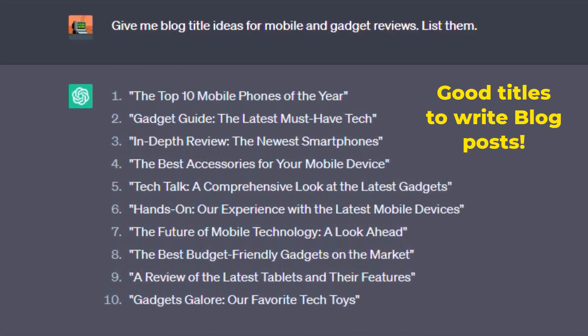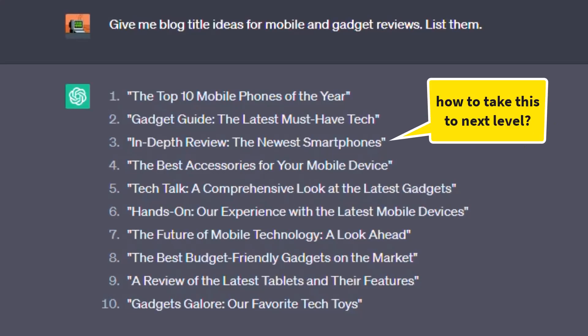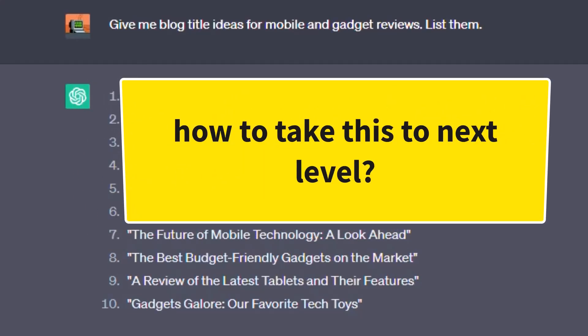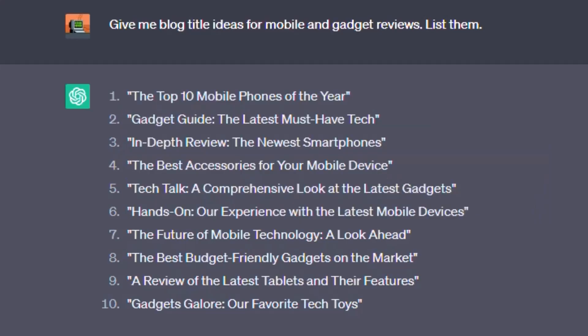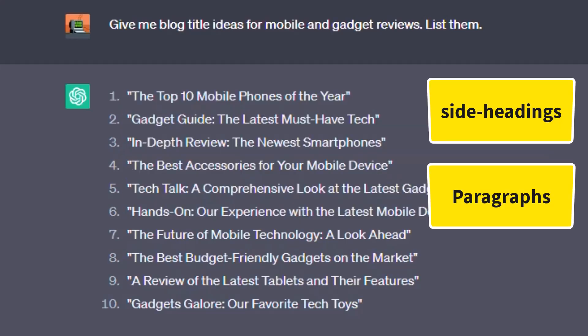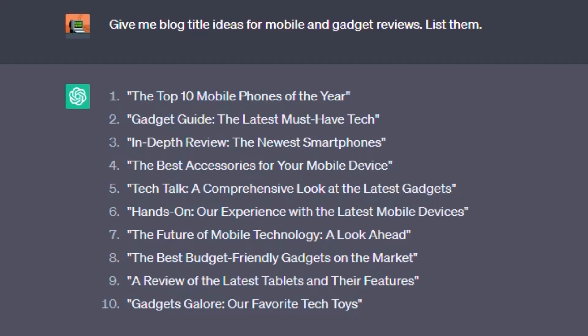Now we will look at blog ideas and blogging at the next level. We will look at blog content or paragraphs — actually generating the written content itself.